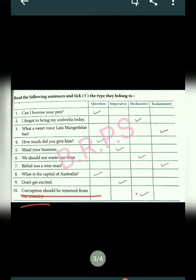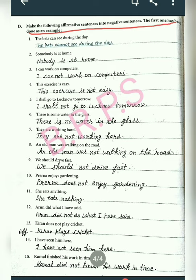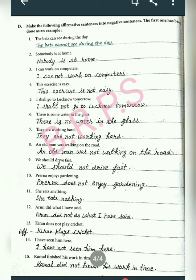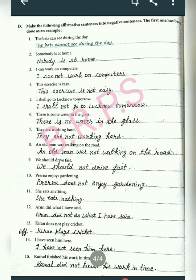Exercise D: Change the following affirmative sentences into negative sentences. Example: 'The bats can see during the day' — when we change affirmative to negative we add 'not' with the helping verb — becomes 'The bats cannot see during the day.' Next: 'Somebody is at home' becomes 'Nobody is at home.' Next: 'I can work on computer' becomes 'I cannot work on computer.' Next: 'This exercise is easy' becomes 'This exercise is not easy.' Next: 'I shall go to Lucknow tomorrow' becomes 'I shall not go to Lucknow tomorrow.'